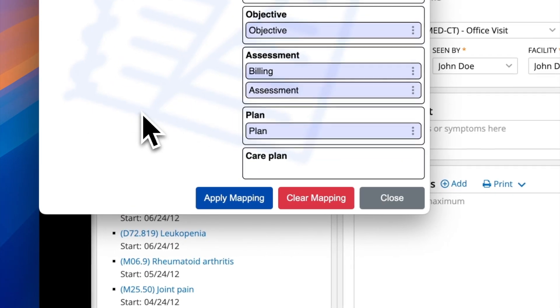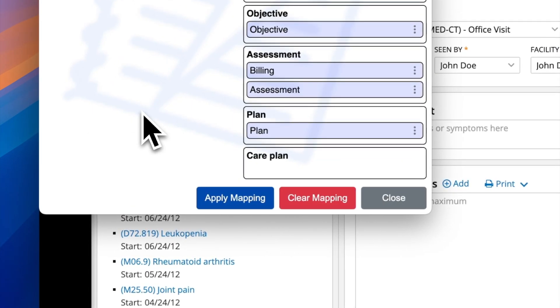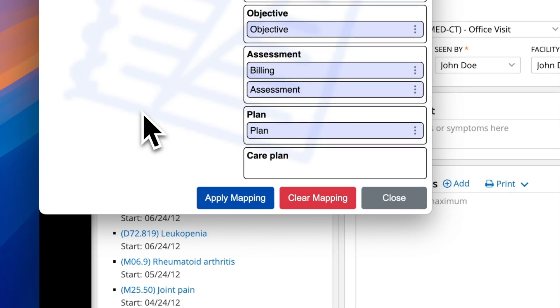If you wish to make changes, you can easily un-map a section. Remember, adding all sections is optional.